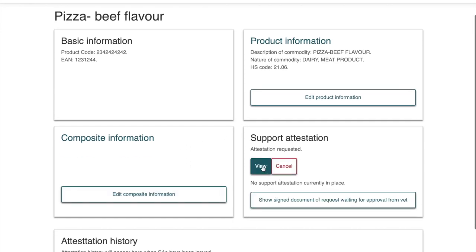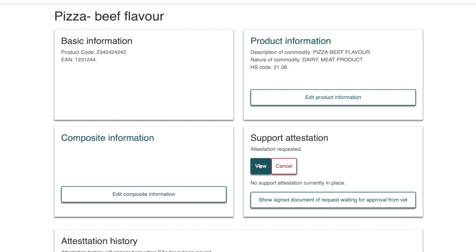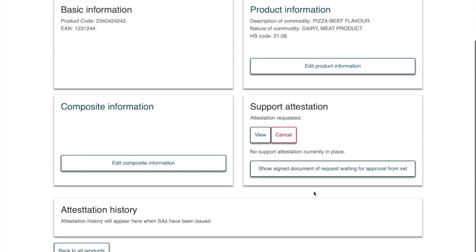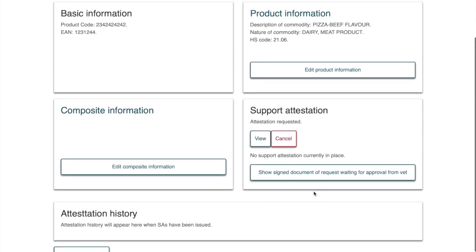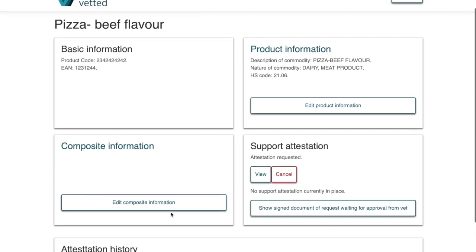The status now shows the document is waiting for the vet's approval and signature. You can view what you've agreed to by clicking View, or cancel the document if you need to make changes. However, please note you cannot request a new support attestation within a 24-hour period — you must wait 24 hours before generating another one. So make sure all data and information is correct before requesting. You can also see a history of all past support attestations generated.